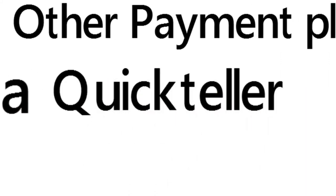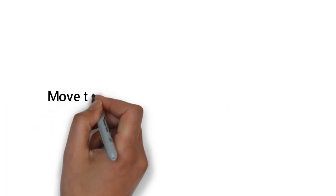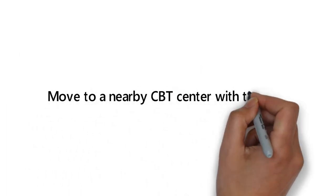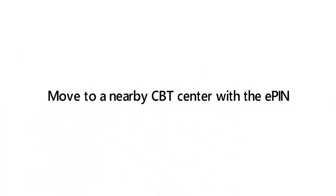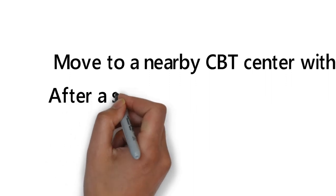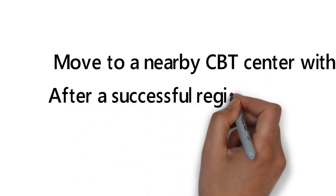You can also use POS, ATM, and USSD codes. Move to a nearby CBT center near you with your ePIN.